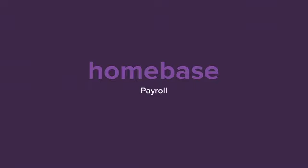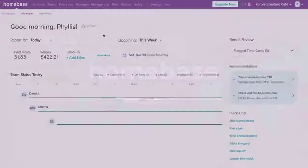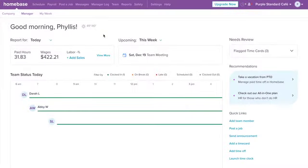Thanks for joining Homebase. Payroll is now integrated seamlessly with Homebase, giving you the complete toolkit to manage your team all in one place.